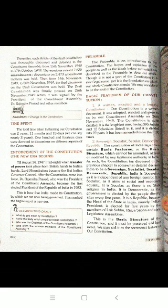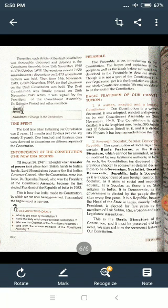After all changes were finalized, the constitution was signed by the President of the Constituent Assembly, Dr. Rajendra Prasad, and other members. Time spent: The total time taken in framing our constitution was 2 years, 11 months, and 18 days — nearly 3 years. 114 days were devoted to discussion on different aspects of the constitution.